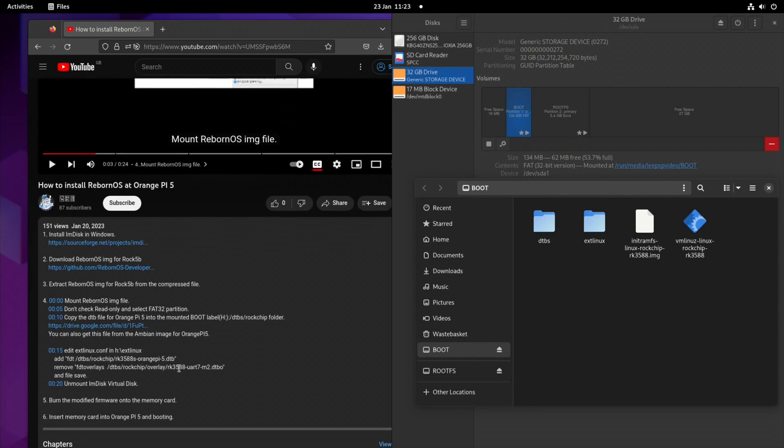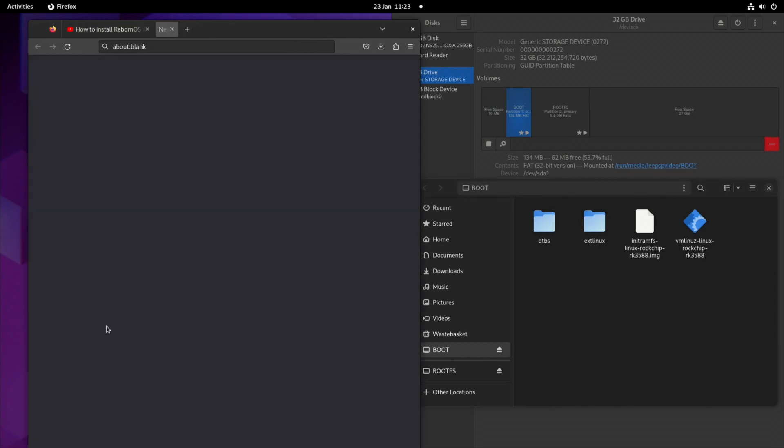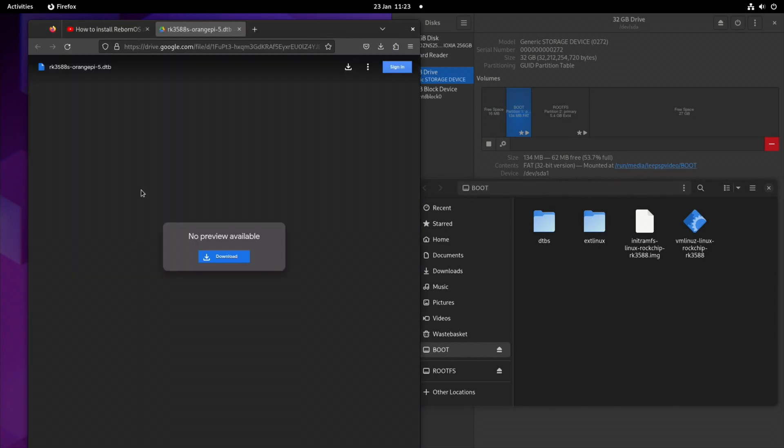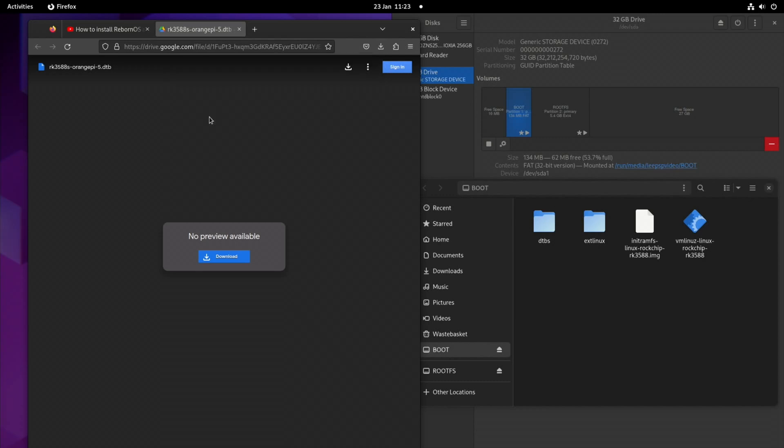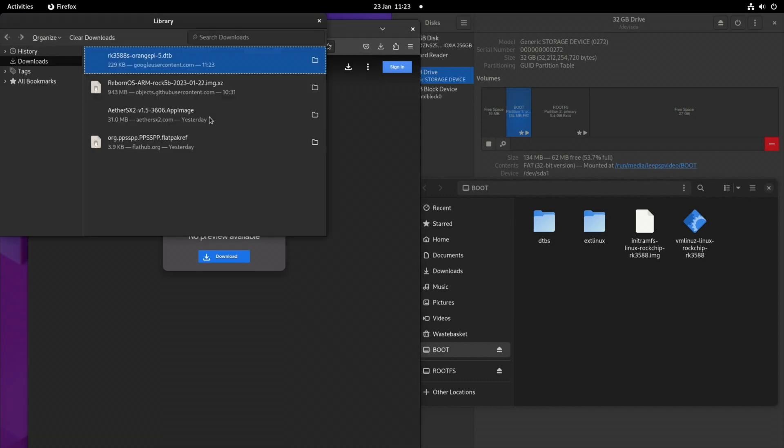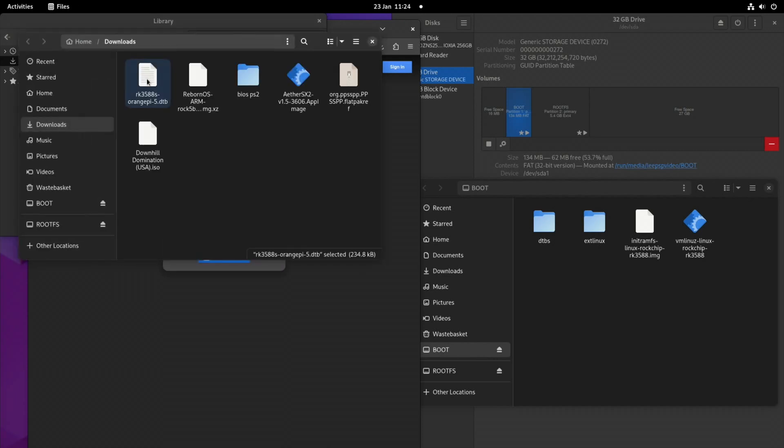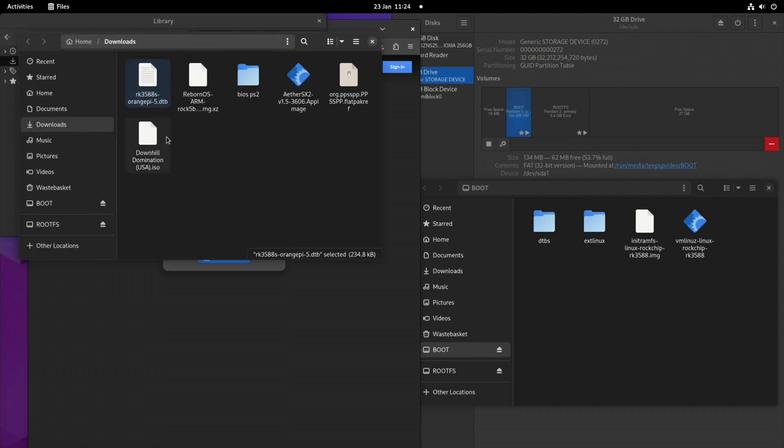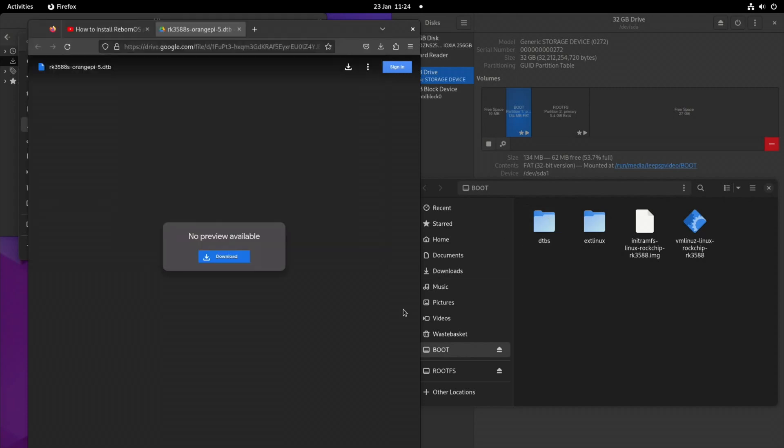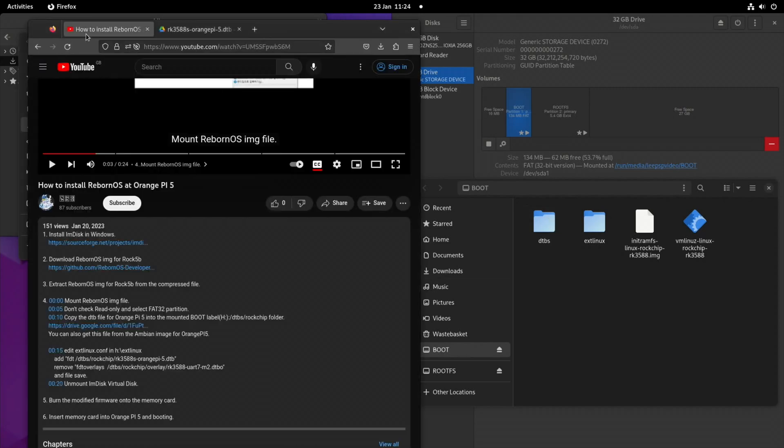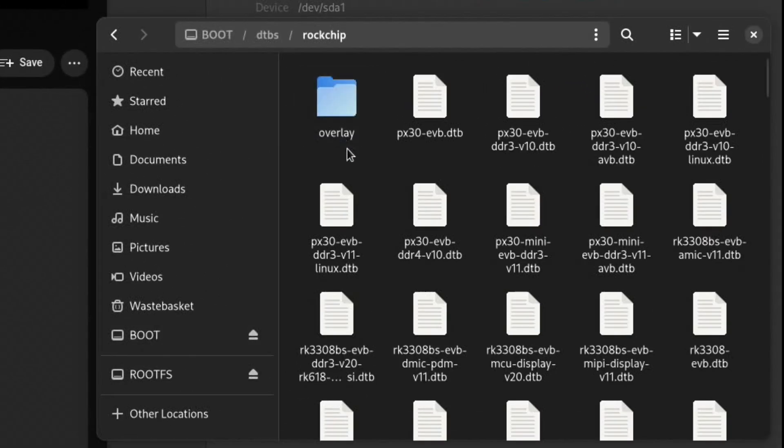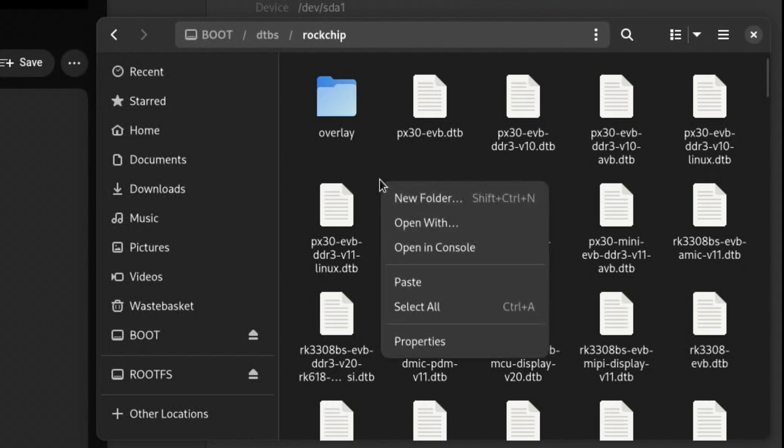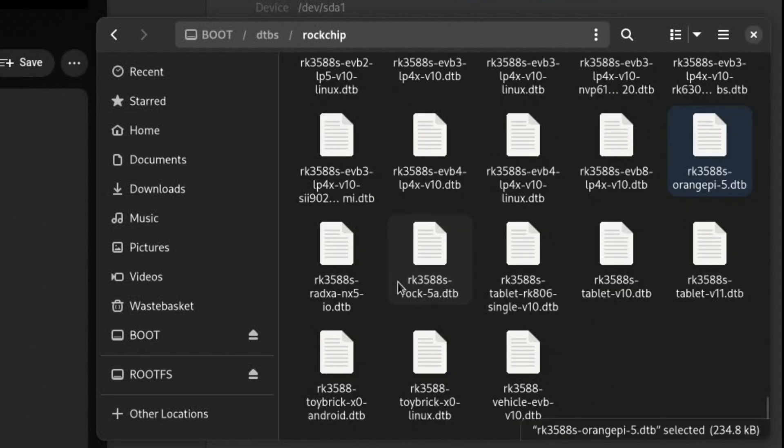So back to the YouTube video we need to download a little file. Copy the DTB file for Orange Pi 5 into the mounted boot label. So I'm going to download that and that's the file. Let's show in folder and let's copy that. And let's open up, what does it say, the DTB folder I think it said. Yeah, DTBS rockchip folder. DTBS rockchip. And let's just paste that in. There we go.